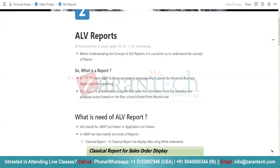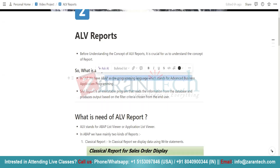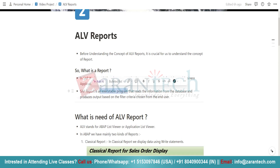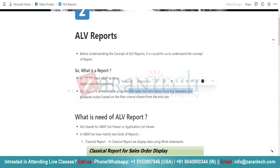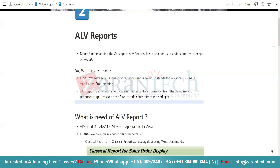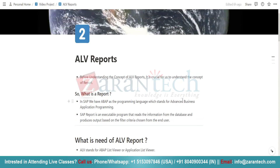In SAP, ABAP is our programming language, which stands for Advanced Business Application Programming. A SAP report is an executable program that reads the information from the database and produces output based on the filter criteria chosen by the end user.